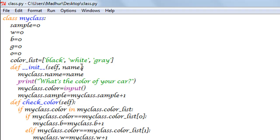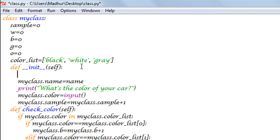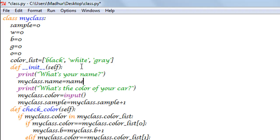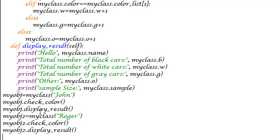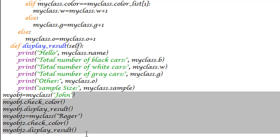The first thing we're going to see is how we can remove the name parameter from the argument list for our constructor function. It's not necessary that whenever you create a constructor function you have to receive an argument. Since I'm still interested in knowing the name of the user, I'll use a print statement inside the constructor and ask the user their name, storing input in the variable myclass.name.